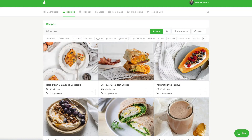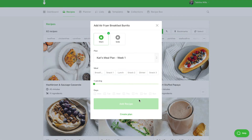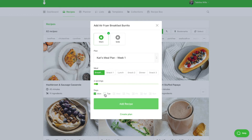Next I can add any of these recipes to the now empty breakfast spot in my planner. To add a recipe, click the icon with the three dots and select add to plan. Select the meal plan, the meal type, the number of servings needed, and the days you would like to add it to. Then click add a recipe.